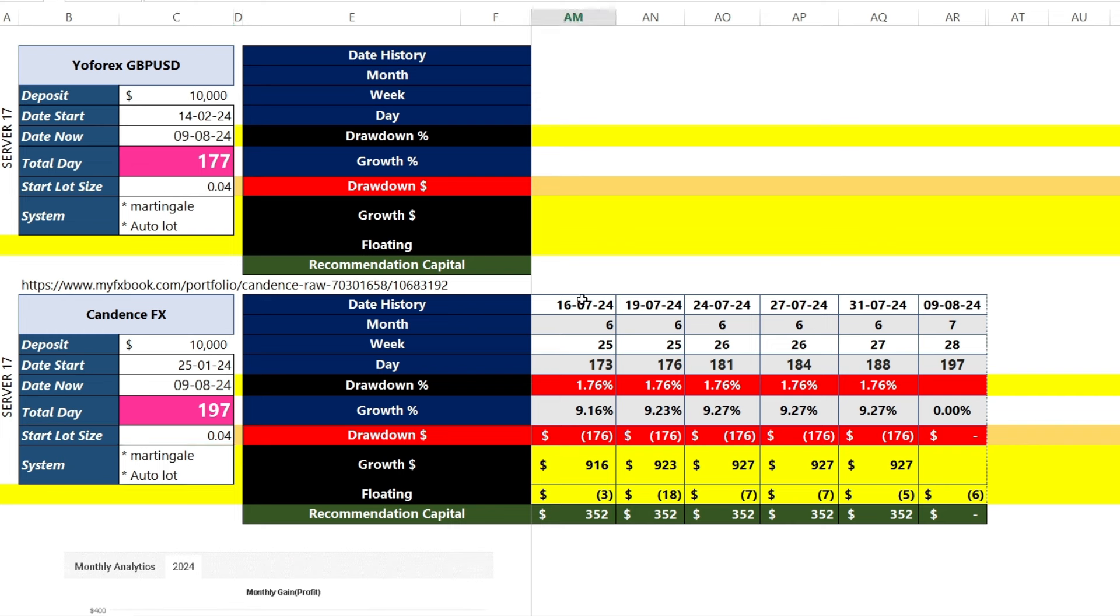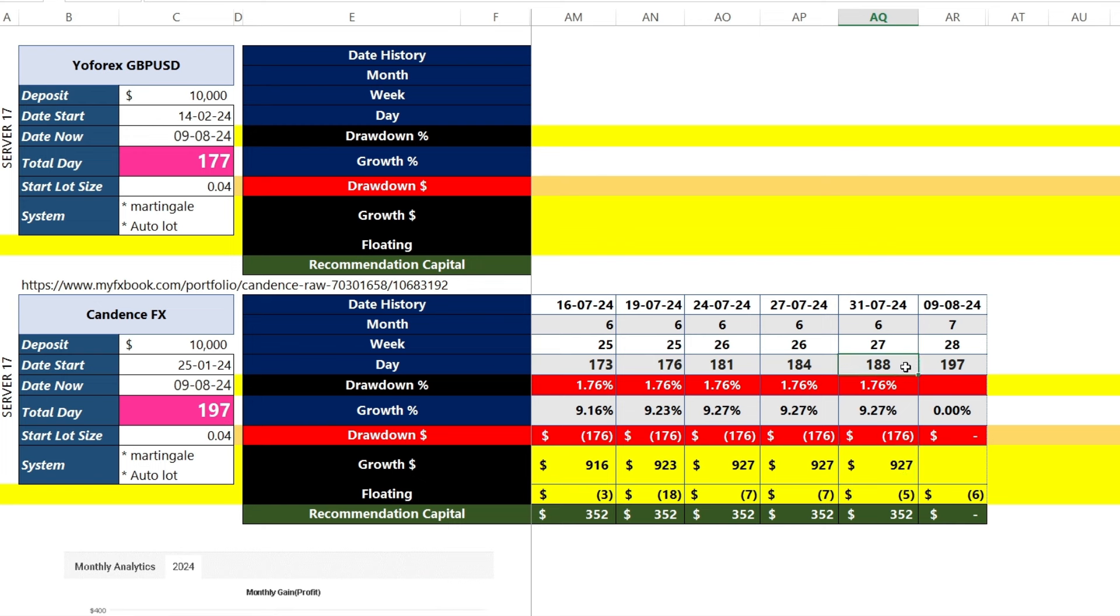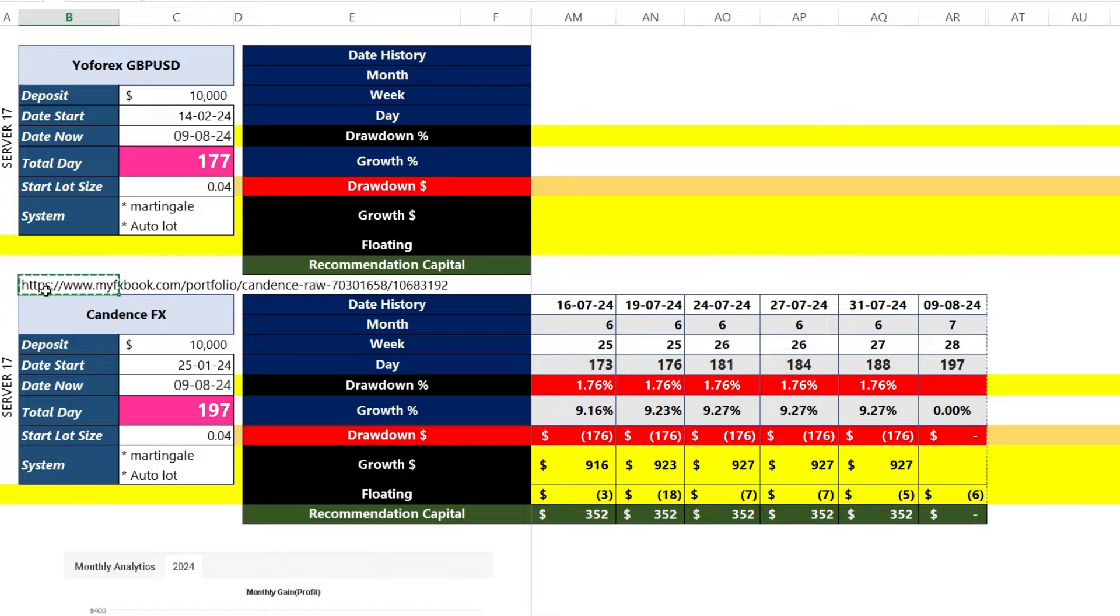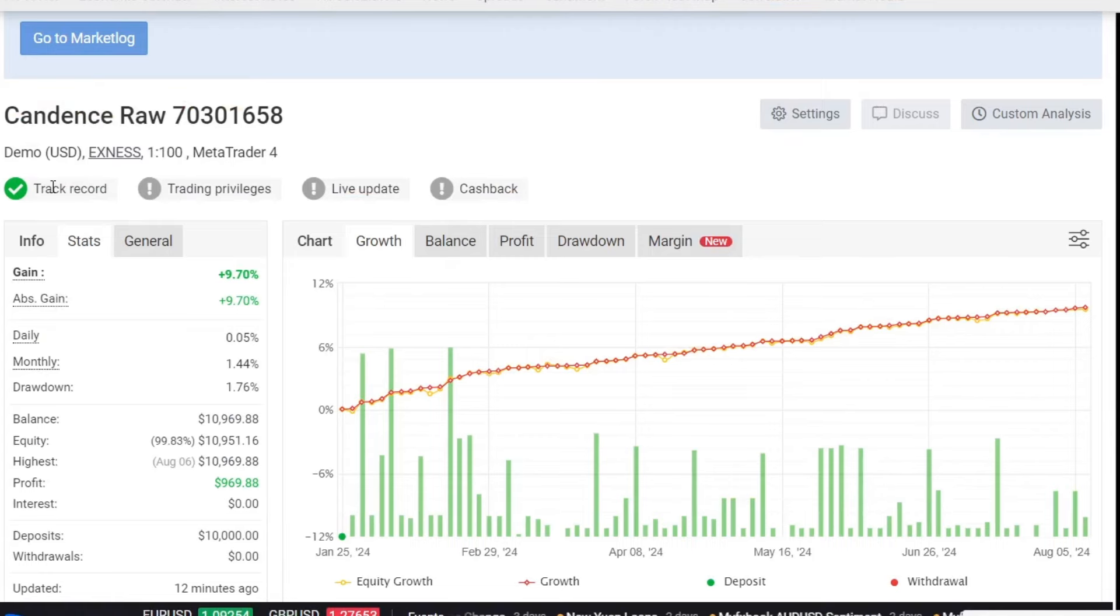I have summarized the daily reports in the daily trading notes. On July 31st, the profit achieved was 927 US dollars with a total of 188 trading days. Now, on August 9th, I will review the latest progress, which has reached 197 trading days. Let's move to the Mifsbook page.